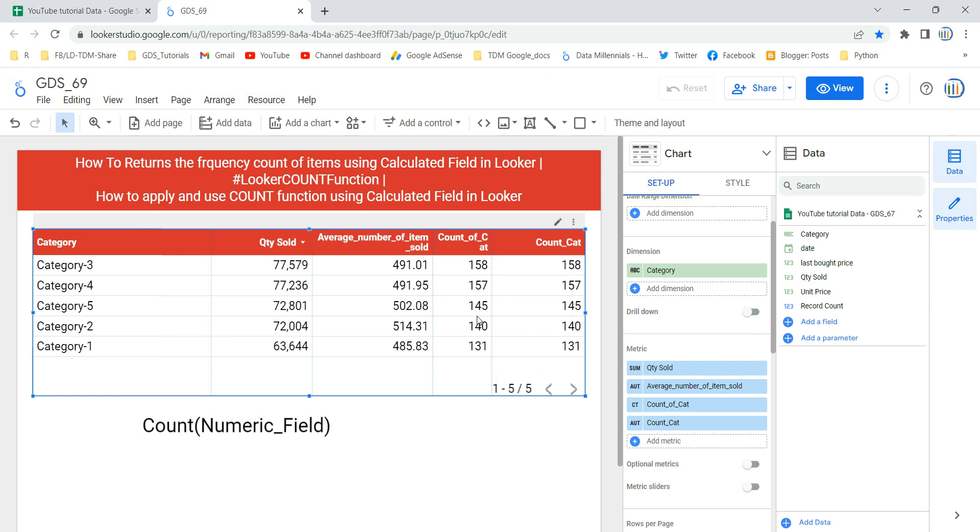So as we have successfully applied and used the COUNT function using a calculated field, you might have a question in your mind: how does this COUNT function work? This COUNT function takes one parameter which can be the name of a metric, dimension, or an expression of any type. And this COUNT function returns the total number of items in that field or expression including the duplicates. So this COUNT function will give you the count including duplicates.